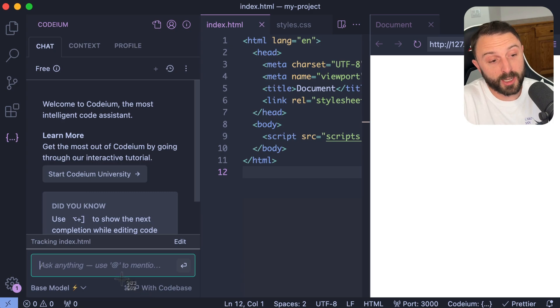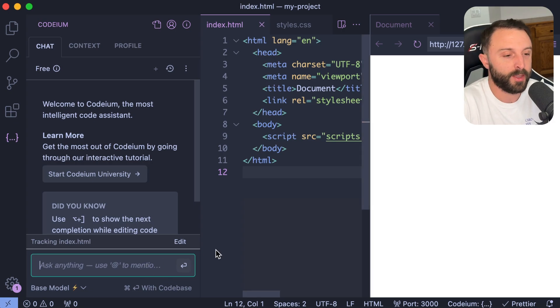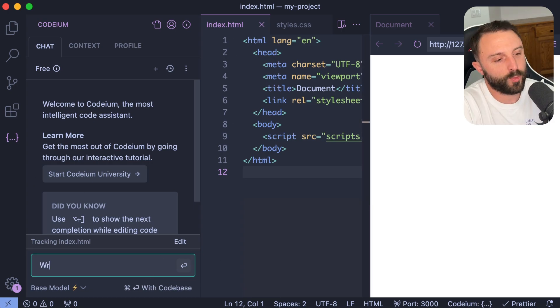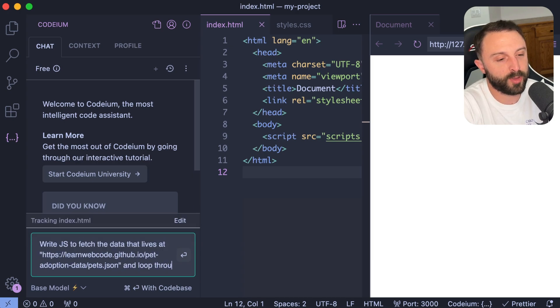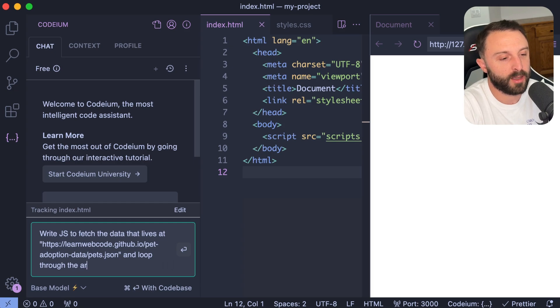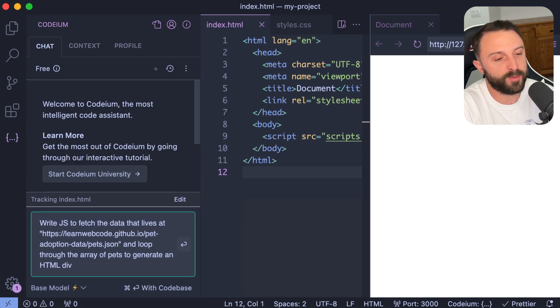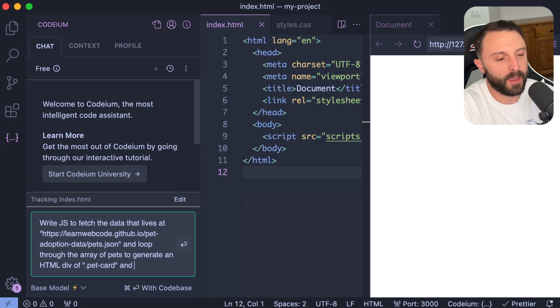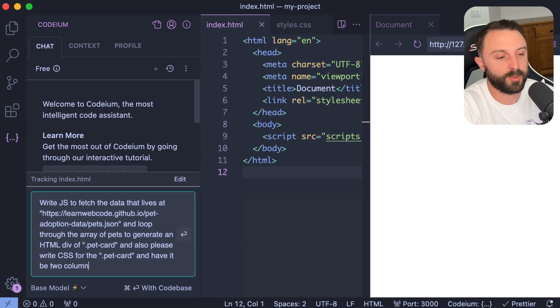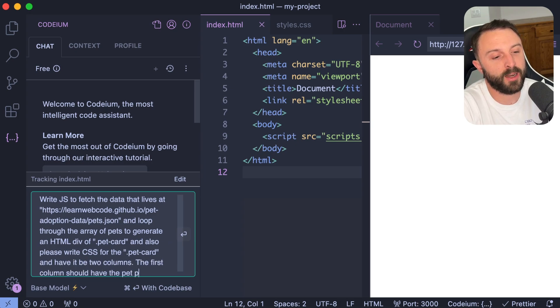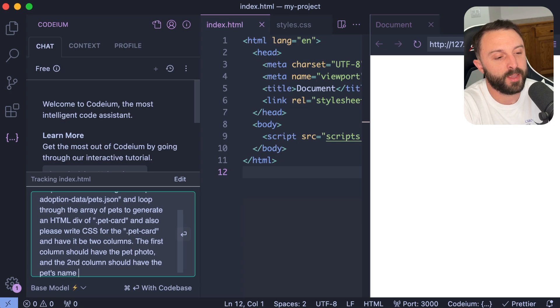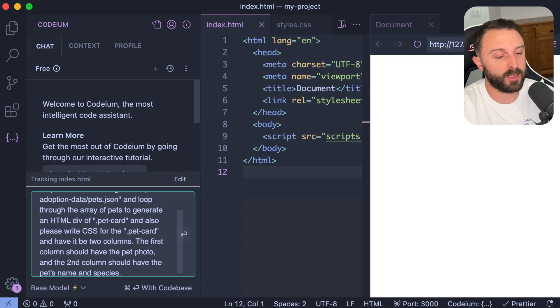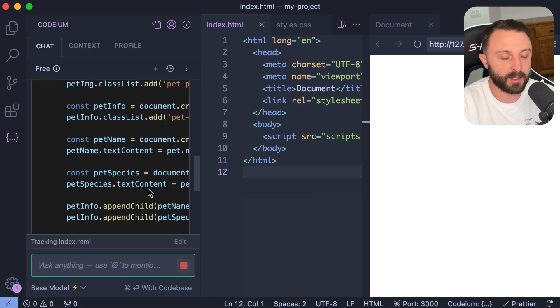Also, I pressed command enter, which gave it context based on my project folder. Let me try one without any context. So I'll say like, uh, write JavaScript to fetch the data that lives at and give it the endpoint and then say, and loop through the array of pets to generate an HTML div of dot pet card. And, uh, also please write CSS for the dot pet card. Um, and have it be two columns. The first column should have the pet photo and the second column should have the pet's name and species. Now I won't press command enter for context. I'll just press enter. And let's see if that gives me CSS as well.